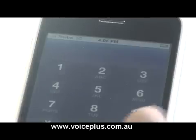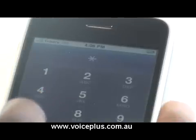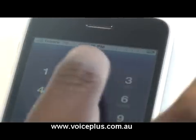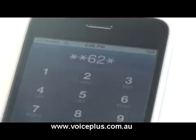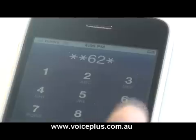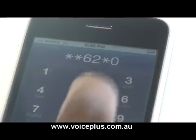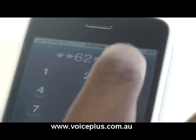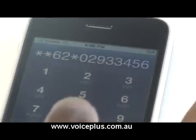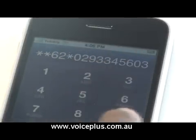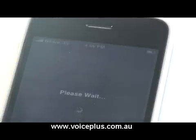To divert when busy, first you dial star star 6 2 star, then any landline or mobile number. In this case we're using a landline, which is [number], then hash. And then you call or send.